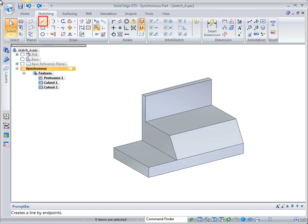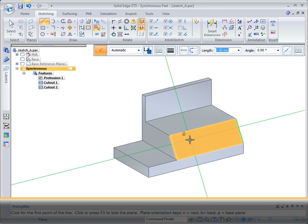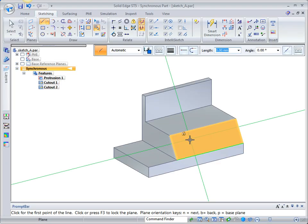Choose the line command. Pause the cursor over the angled model face. Notice the green edge on the highlighted face. This edge represents the X direction from the sketch plane. Press the N key to cycle through all of the edges of the highlighted face. When the desired edge highlights, click the plane lock button.